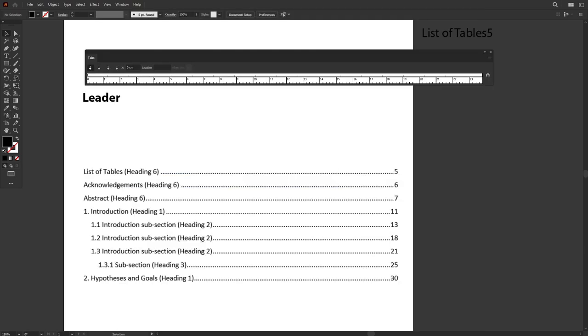Next, we will talk about Leader. Leader is a function that is very useful for us to create a list of contents.